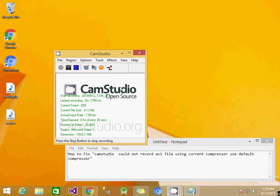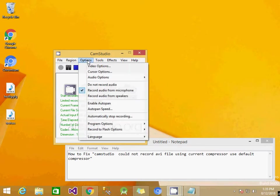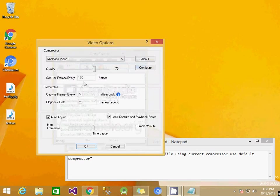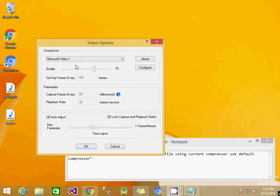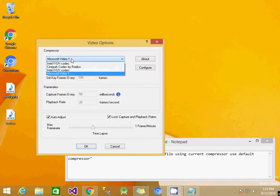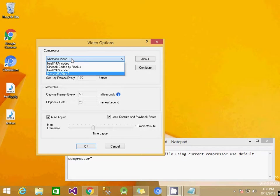What I did is click the Options menu and click Video Options. In that, I click the Compressor dropdown and change the Intel YUV codec to Microsoft Video 1.